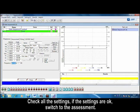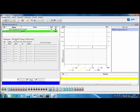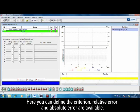Check all the settings. If the settings are OK, switch to the assessment. Here you can define the criterion. Relative error and absolute error are available.